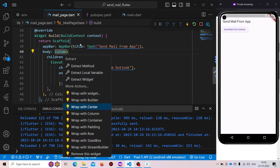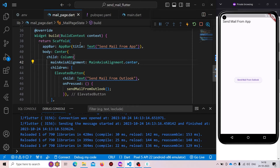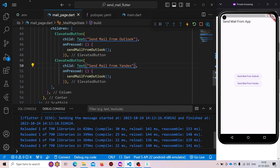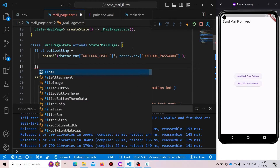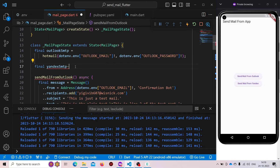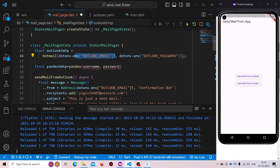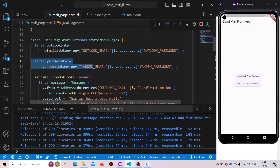We'll wrap this ElevatedButton inside a Column, make it centered, and set the main axis alignment to center. Now we need another ElevatedButton — it will be 'Send Mail from Yandex'. We need to create another SMTP server: 'final yandexSmtp' using the Yandex SMTP function. We provide our Yandex username and password from the .env variables. Now this is our Yandex SMTP.